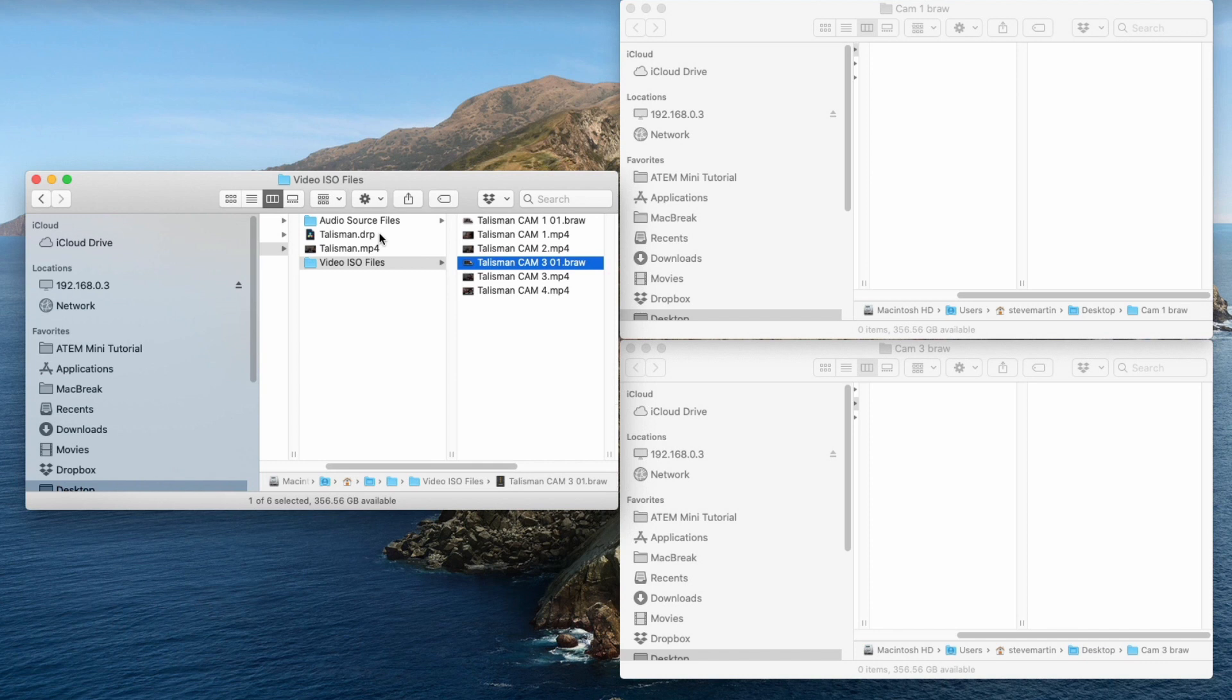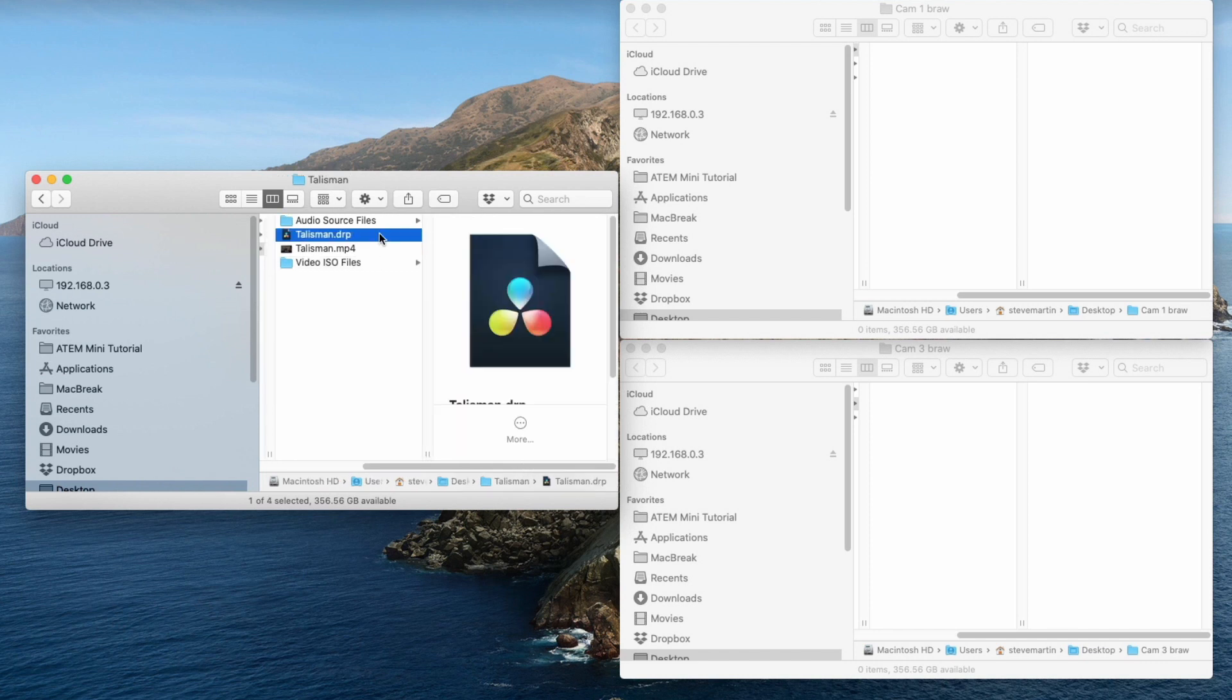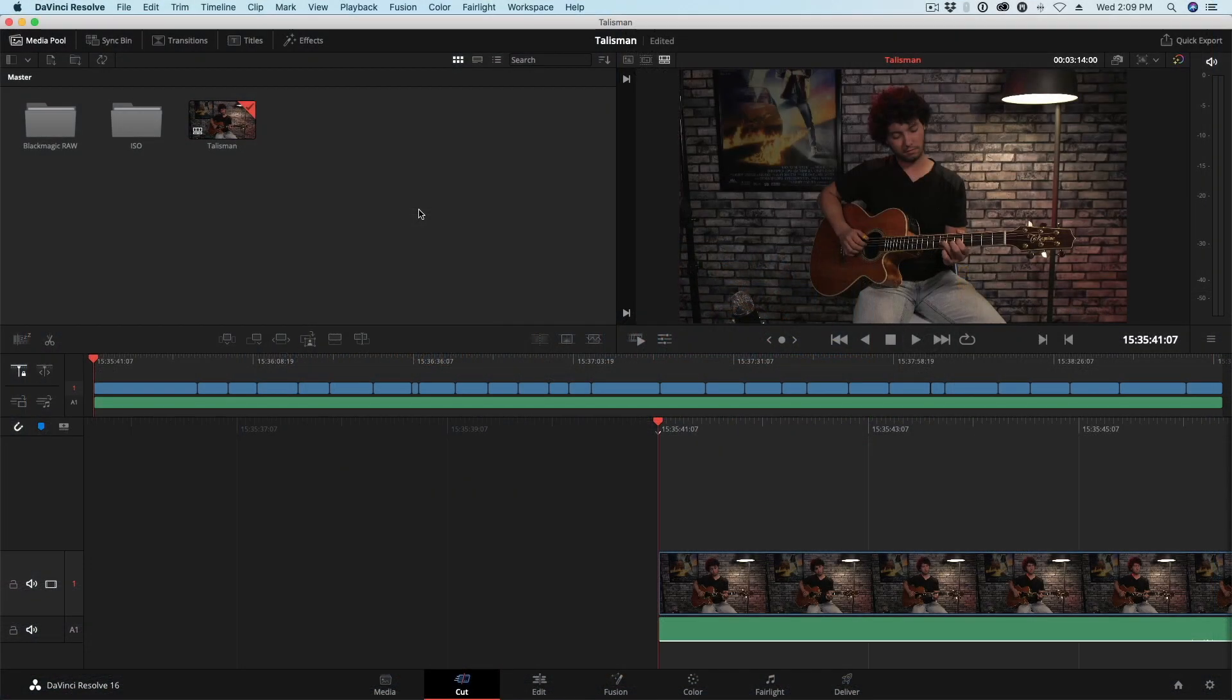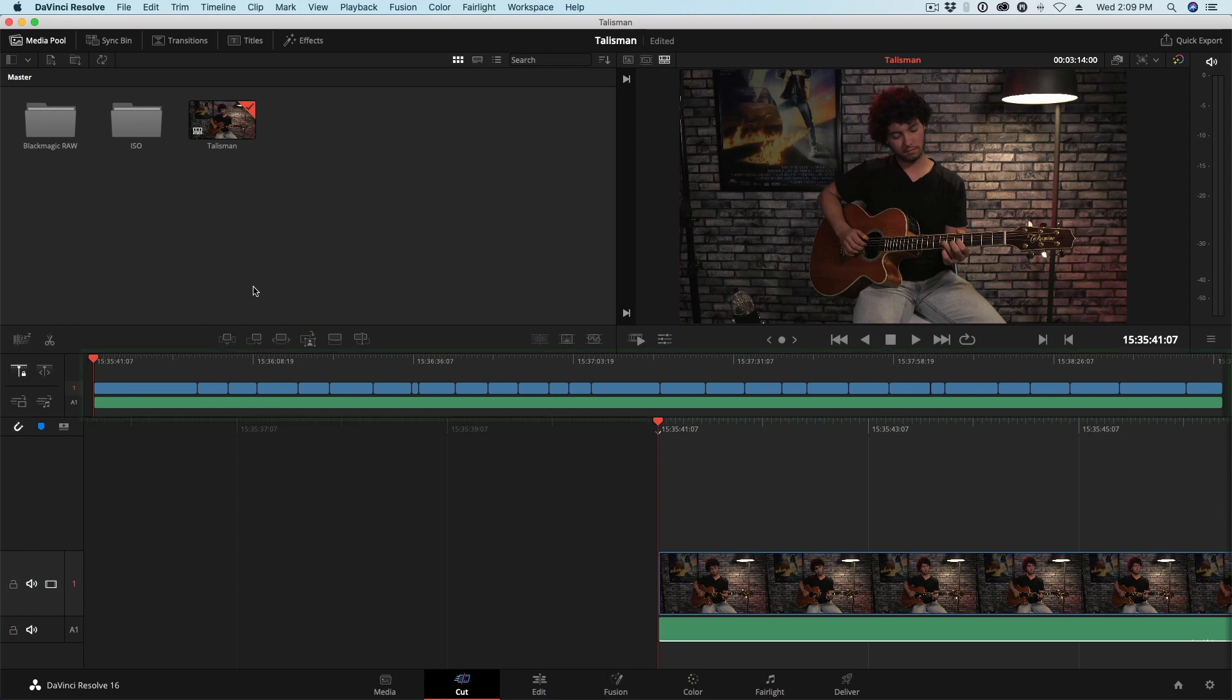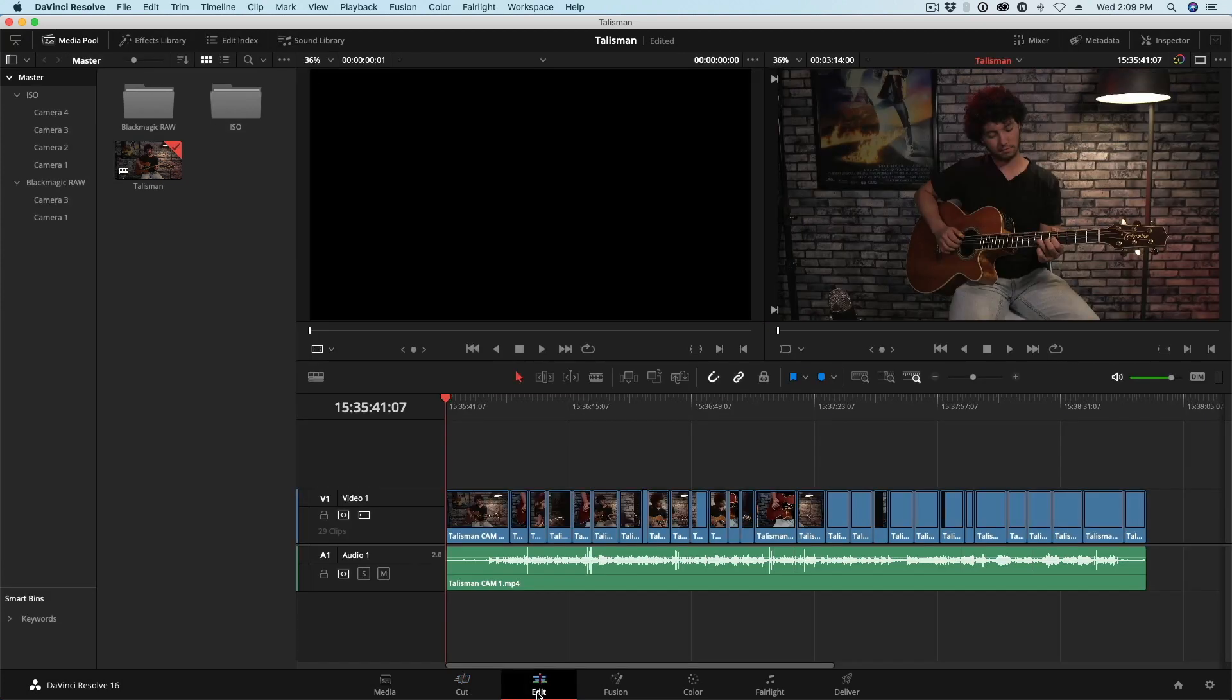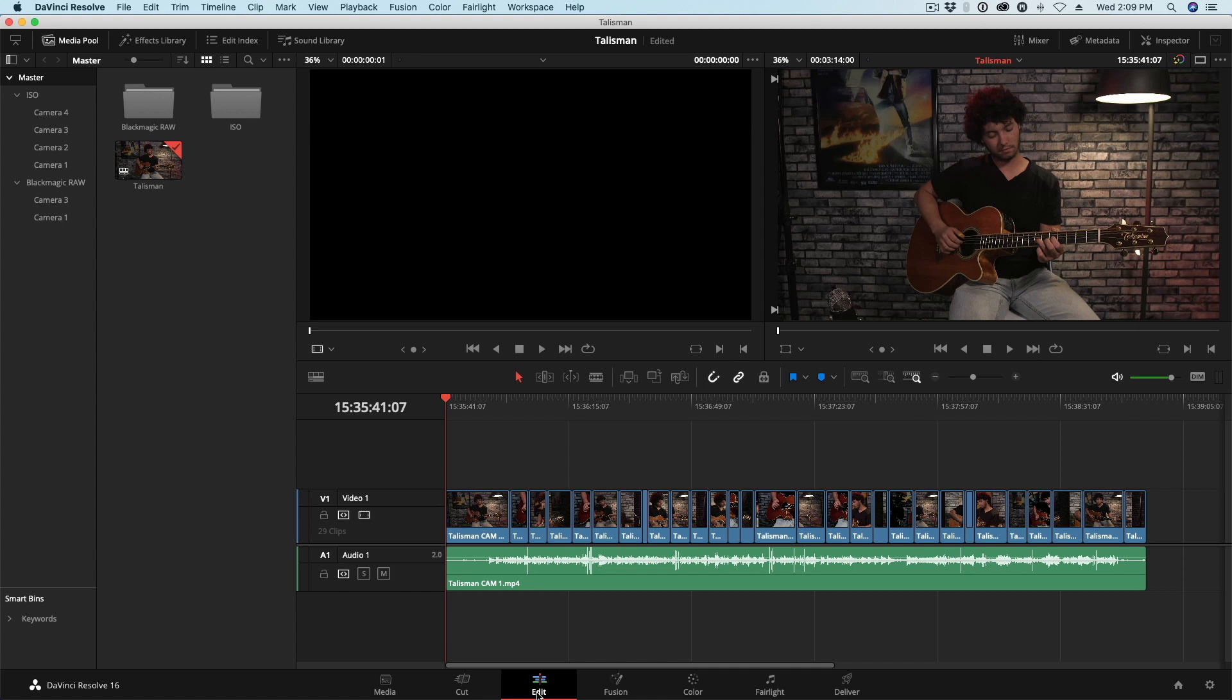When you open the project, you'll more than likely be brought to the cut page. And right away we can see with this mini timeline, we have all of these cuts in our project. I'll go ahead and jump to the edit page. And you can see here, all of our cuts from our switcher have been saved in our DRP file. I'm just now opening this project and I already have a rough cut. I've done no editing yet. This is amazing.